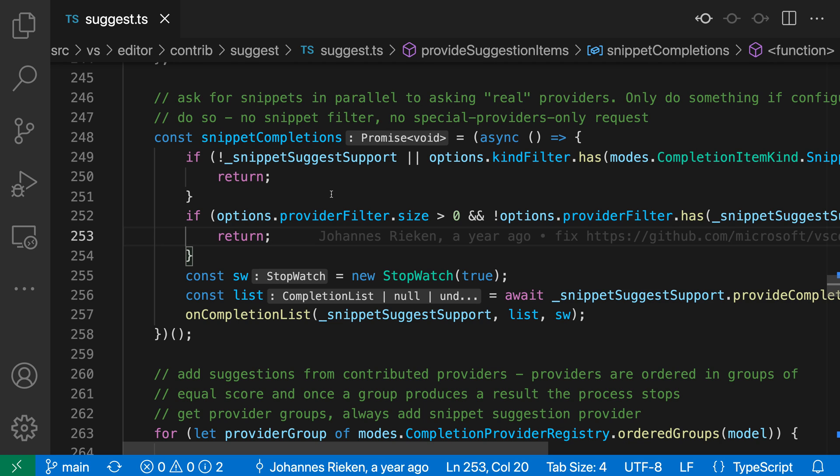But with the inlay hint, we can just look at the file and know that this is a promise of void that we're getting back here. And that might not be obvious if you're actually looking at the code.